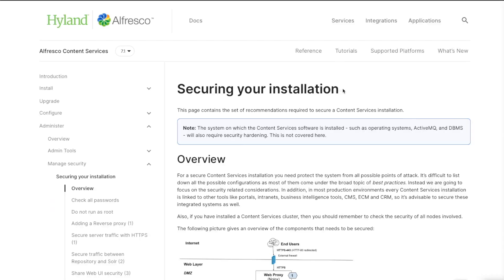Welcome to this video. We are covering today five basic steps to improve the security of your Alfresco deployment. You may find additional recommendations in the securing your installation page from the official Alfresco documentation, but let's focus on these five steps now.